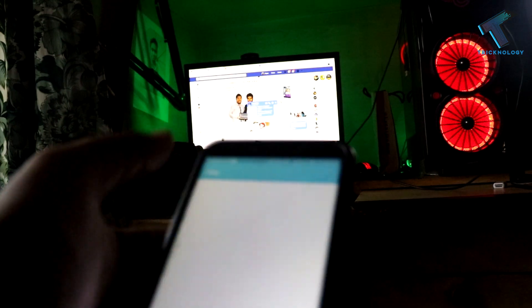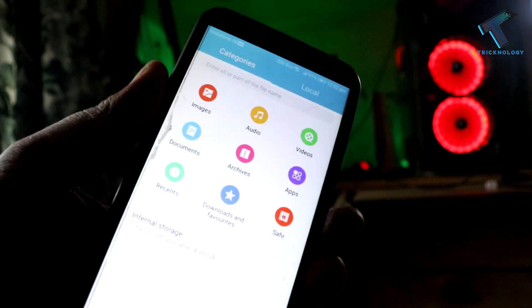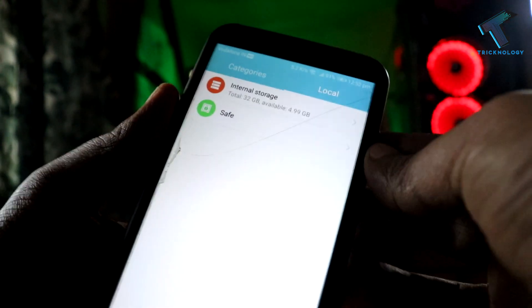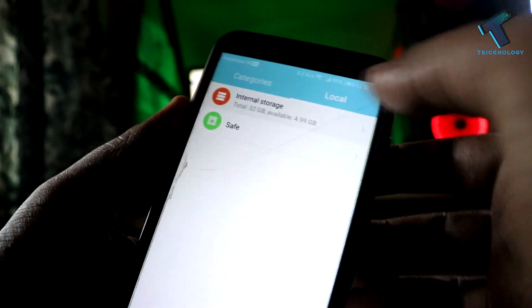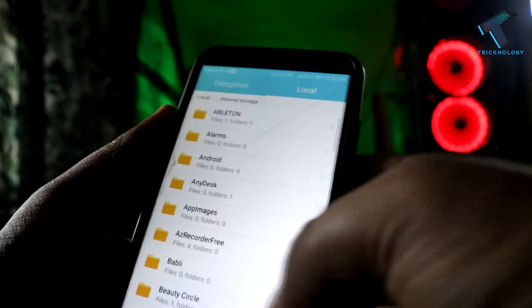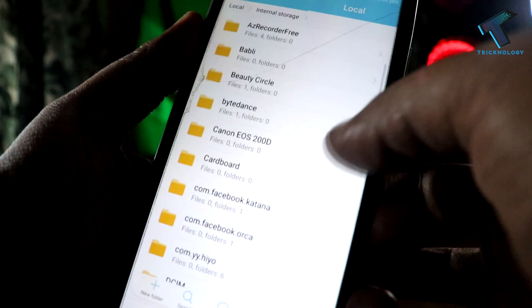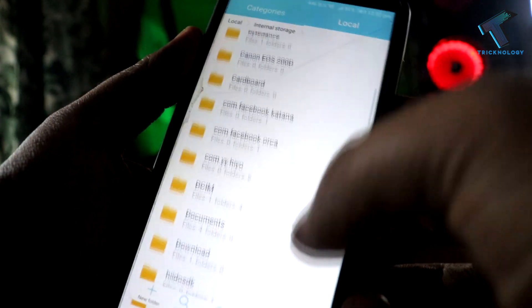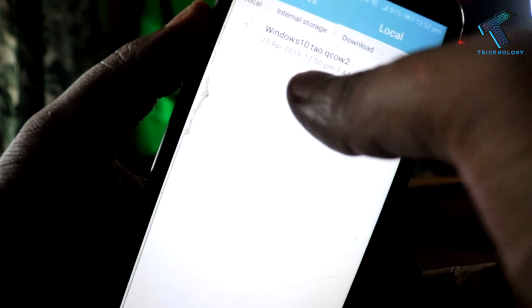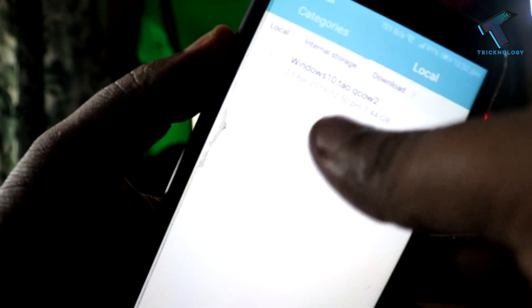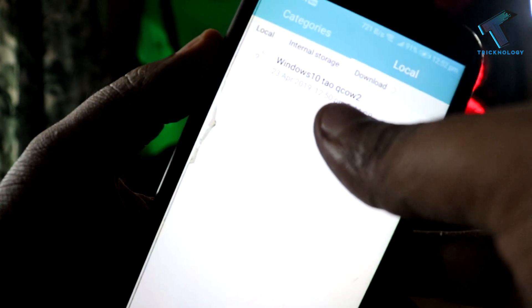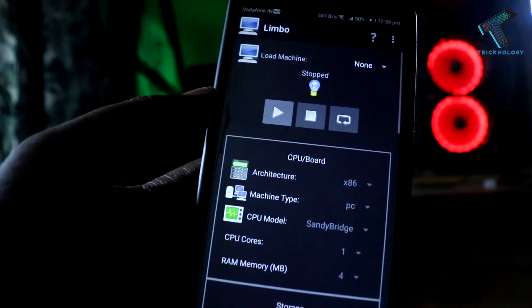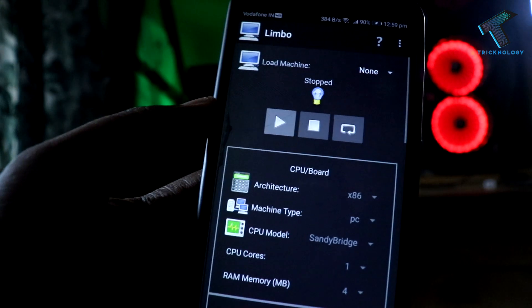After download, you have to copy that ISO file to your download folder. As you can see, here is my Windows 10 ISO file. After downloading the Windows 10 ISO file from my video link, you have to open your Limbo PC emulator on your Android mobile phone.